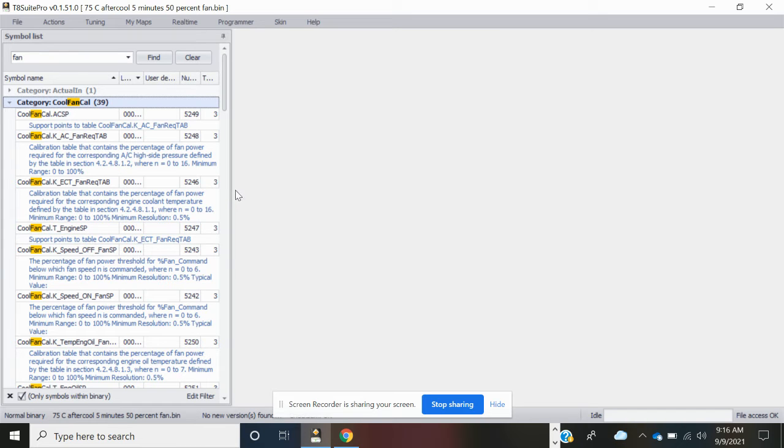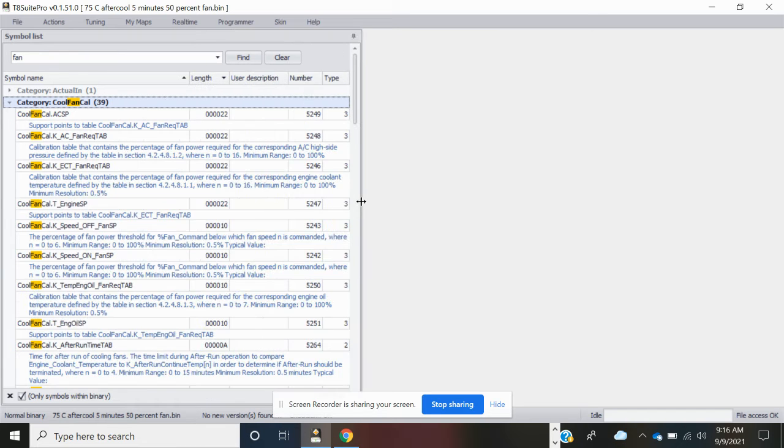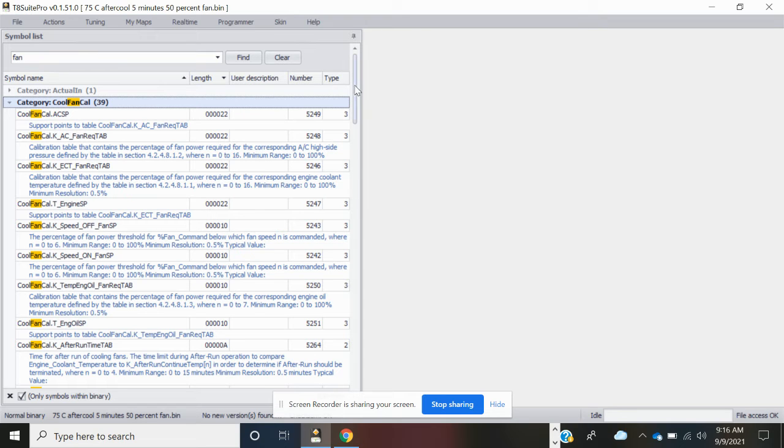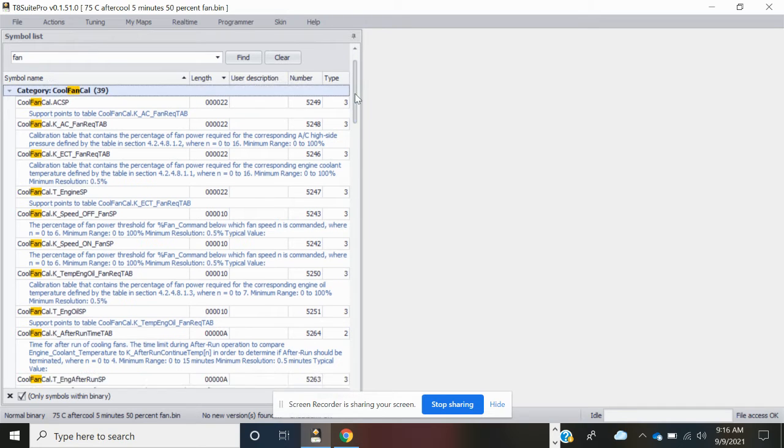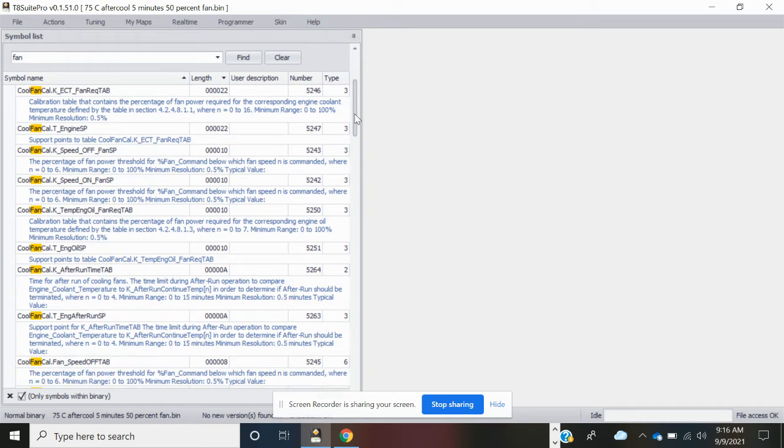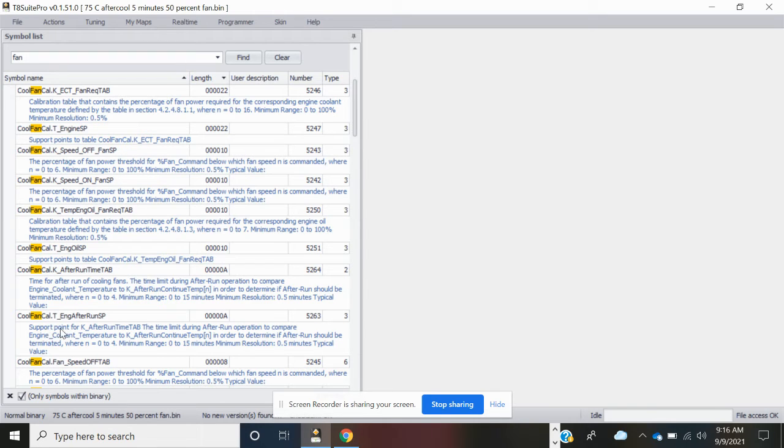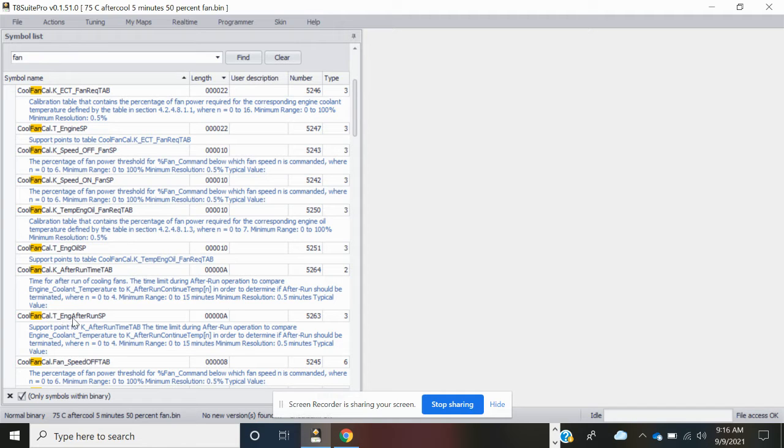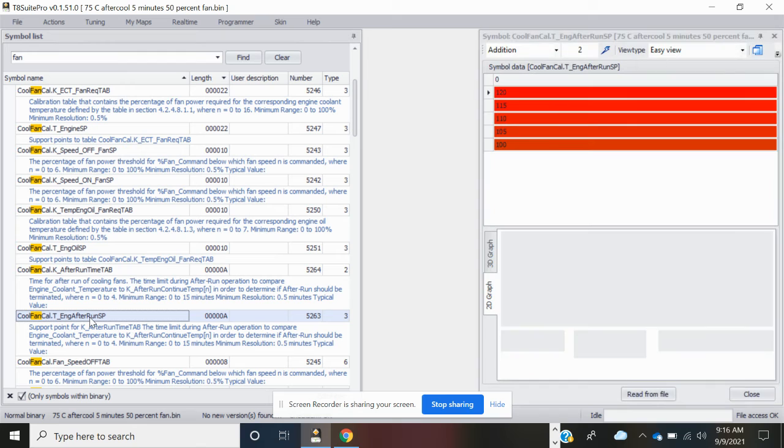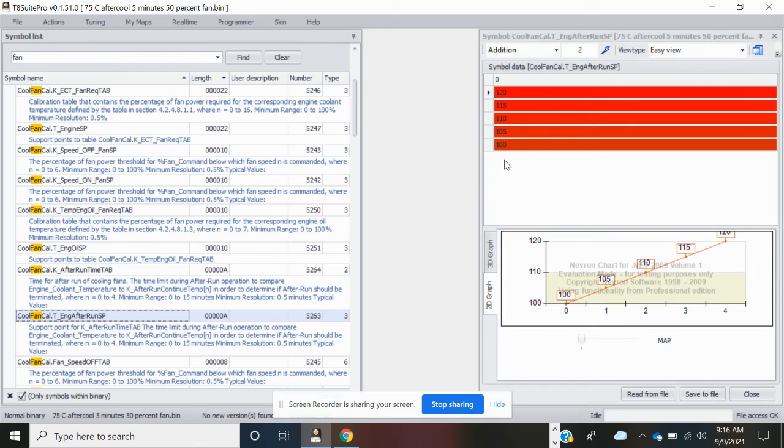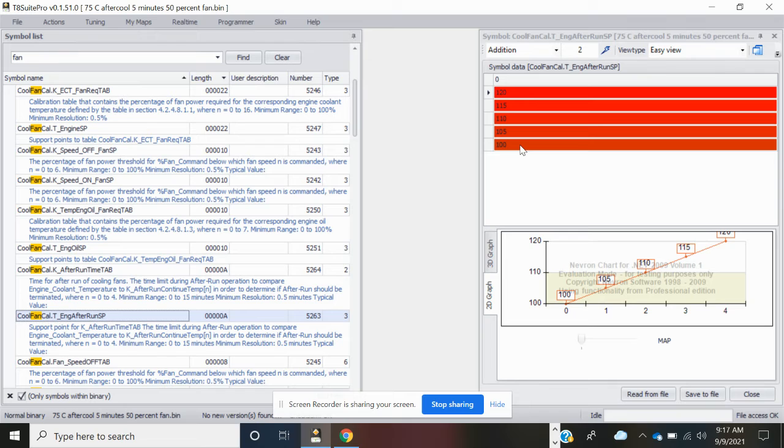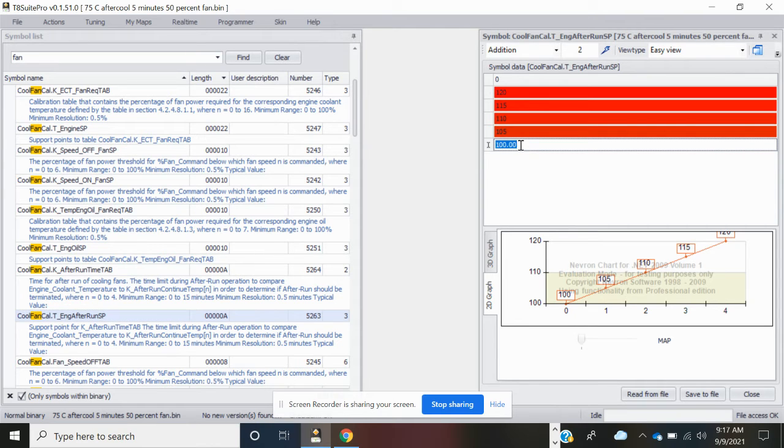Bring this window open a little bit more so you can see all the parameters. The first thing that we're going to do is adjust the low point when the fans turn on. You're going to edit the table by editing the cool fan cal t engine after run set. By default it automatically would start the fans when the engine is at 100 degrees C or hotter, but we want to lower this so that the fans turn on, say for instance, 75 degrees C when you shut down the engine.